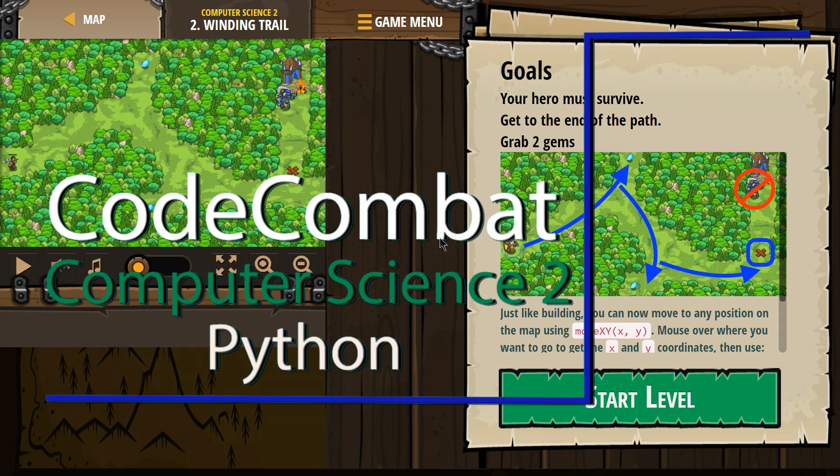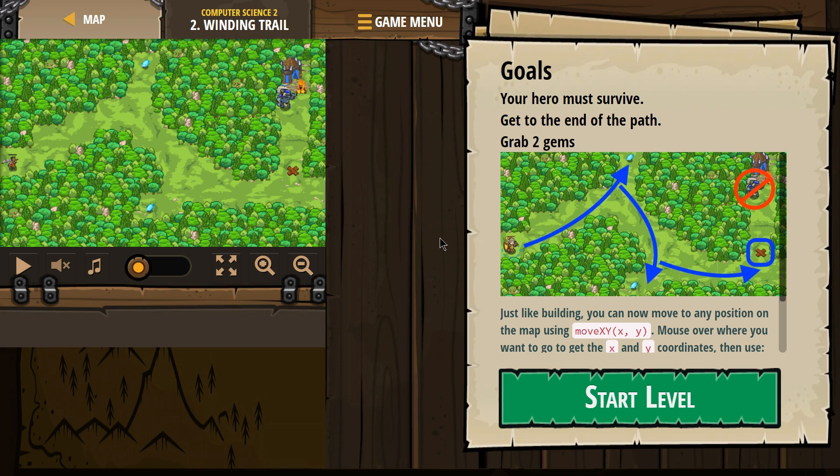This is Code Combat. I'm currently working on their Computer Science 2 course, and I am on the Python version of it. Let's see what we're doing. Goals. Your hero must survive. Get to the end of the path. Grab two gems.